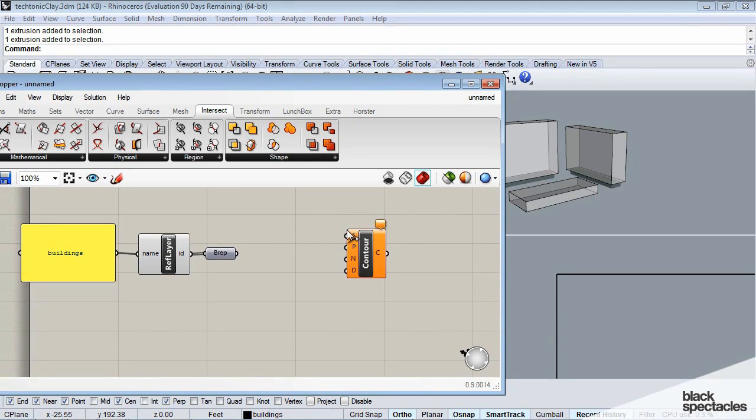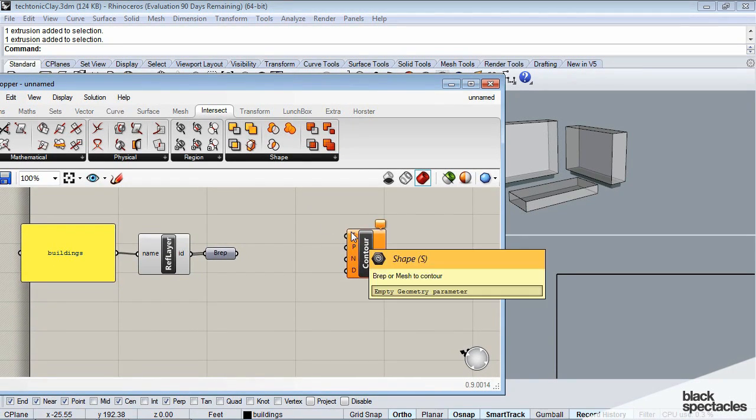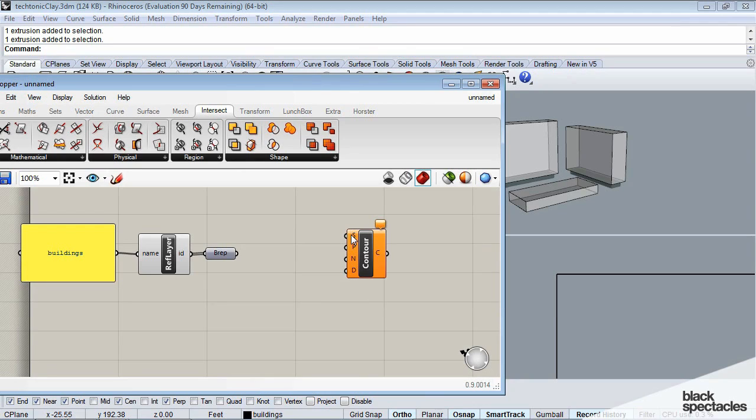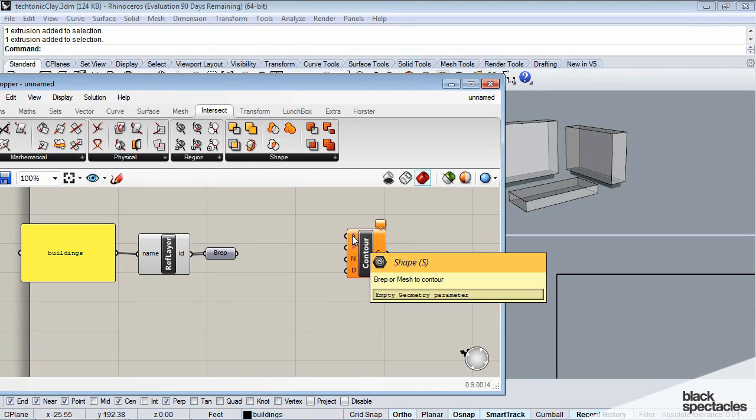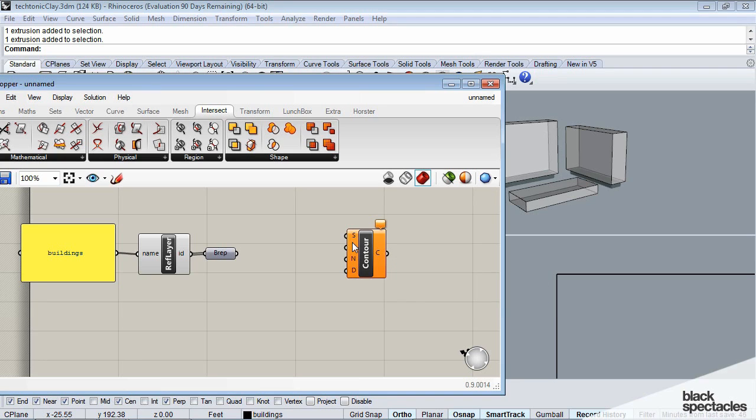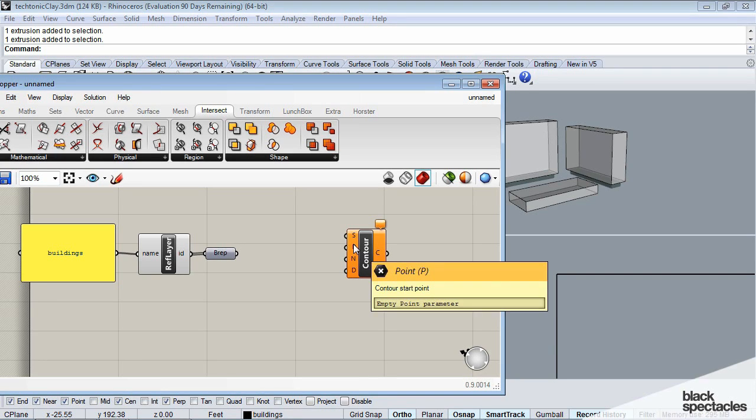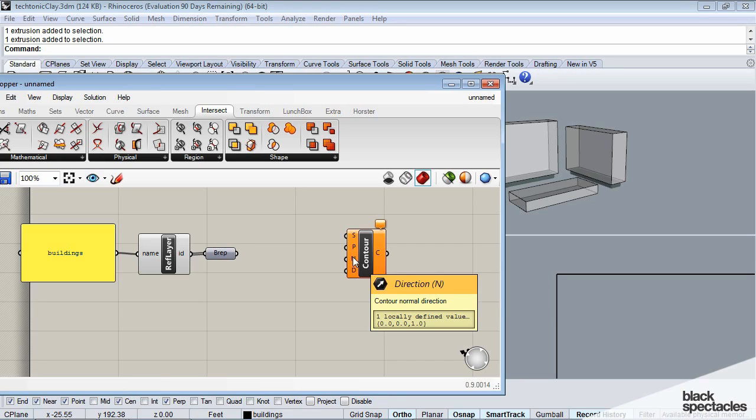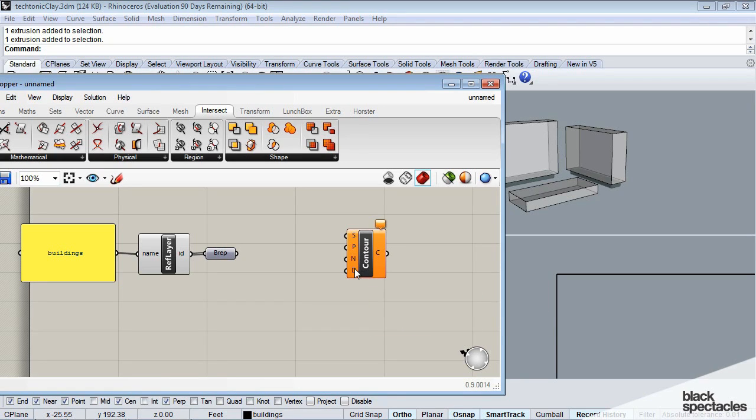We can see here by rolling over these particular parts that it'll give us a hint at what it's looking for. So in this case, it's looking for a shape. And in the next one, we're looking for a start point for the contour. The next one is a direction of the contours, and the last one is distance.